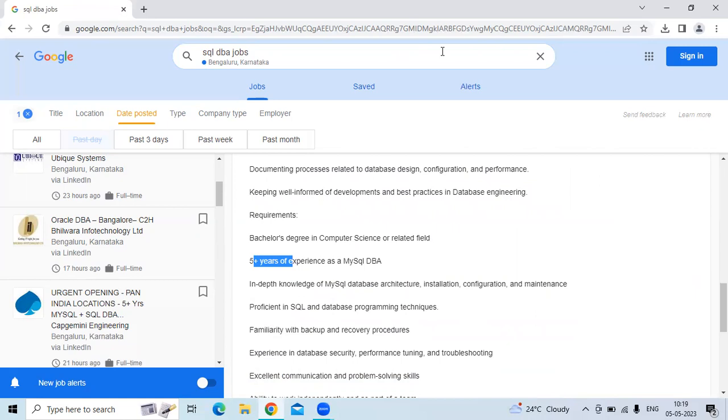The link will be given in the video description for these jobs. You can apply directly. Please subscribe to the SOS University channel for more job details. Thank you.